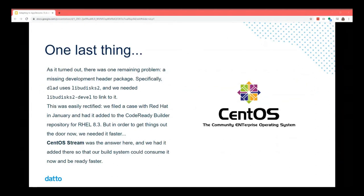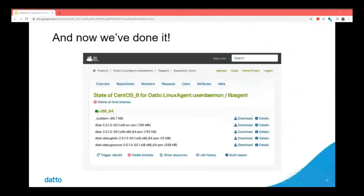As part of that, we are testing this, and I expect it to be rolled out by the time you're hearing this. We did it — now we have a build of VLAD for CentOS 8 and RHEL 8 from our build system.